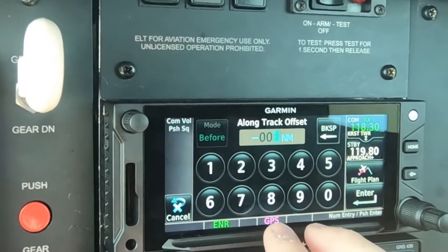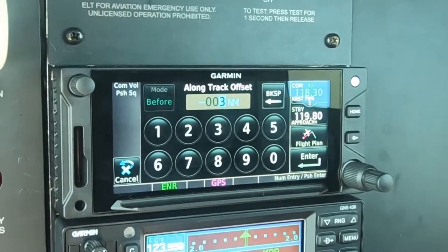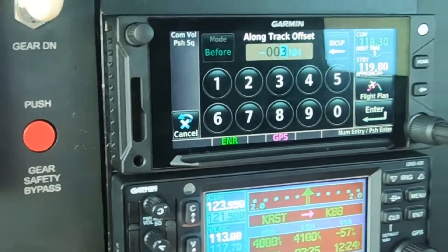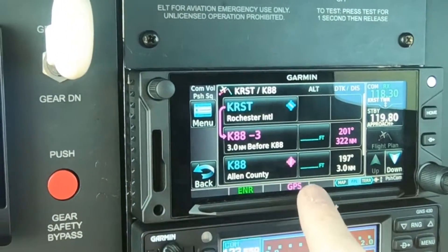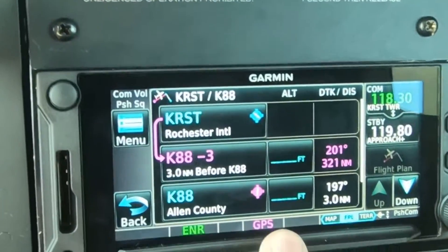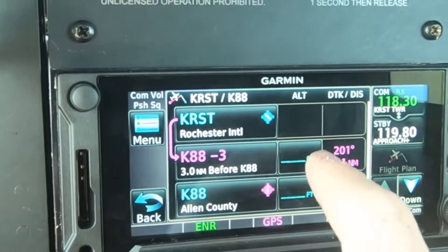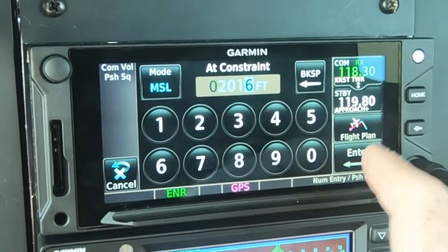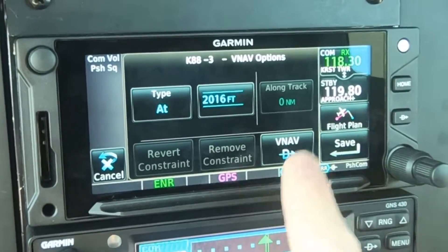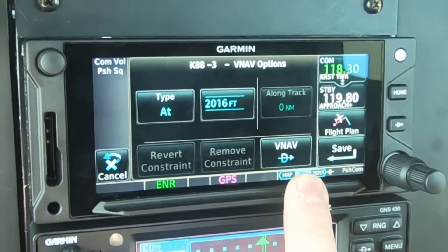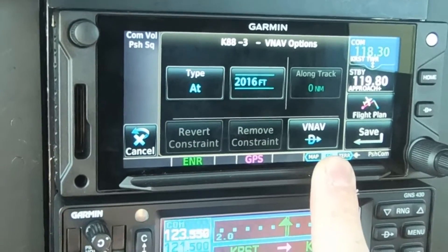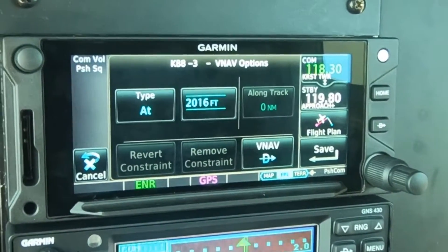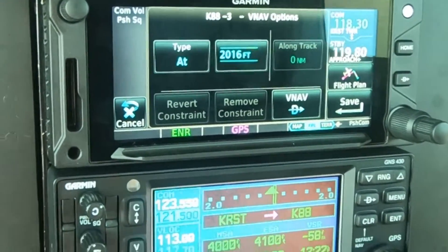It's a along-track offset. Say we want to be three miles prior to the airfield at pattern altitude. You can set whatever distance you want, whatever time you need to be configured. It creates a new point three miles before. On the altitude box, we set the altitude — I'm setting 2016, which is 1000 feet AGL. This direct VNAV button will send you direct there, but we don't want to do that yet — we're still 300 miles away. So we're going to click save instead.